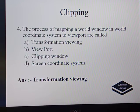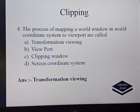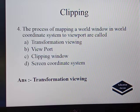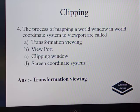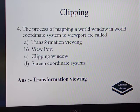Next question: the process of mapping a world window in a world coordinate system to a viewport is called transformation viewing, viewport, clipping window, or screen coordinate system. It is a very straightforward question — it is the definition of transformation viewing, which is the process of mapping a world window into the system viewport window.